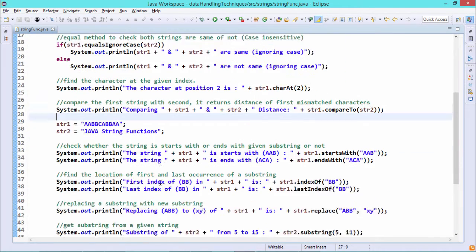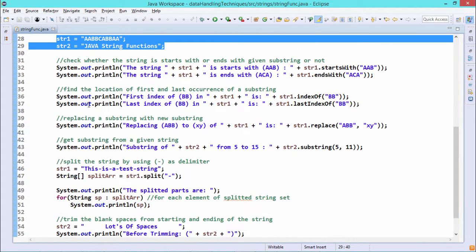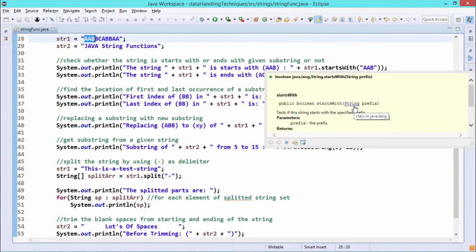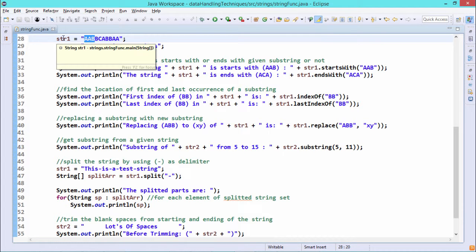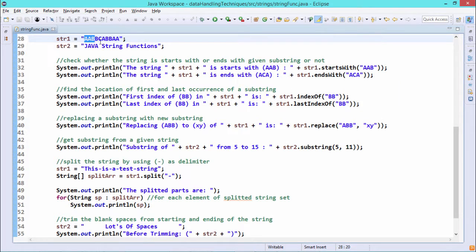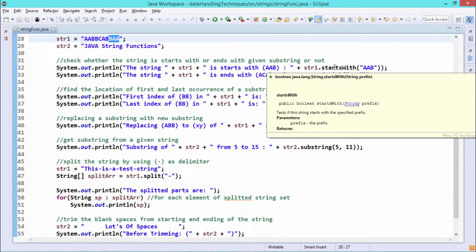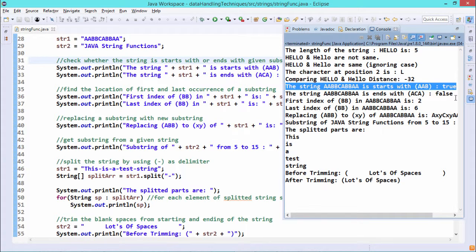Now str1 and str2 are re-initialized with new strings for the rest of the operations. str1.startsWith("aab") — str1 really does start with "aab", so startsWith() returns true. It is a public boolean method that takes a string prefix as input. str1.endsWith("aca") — str1 is not ending with "aca", so endsWith() returns false. From the output, we get true for startsWith and false for endsWith, as expected.